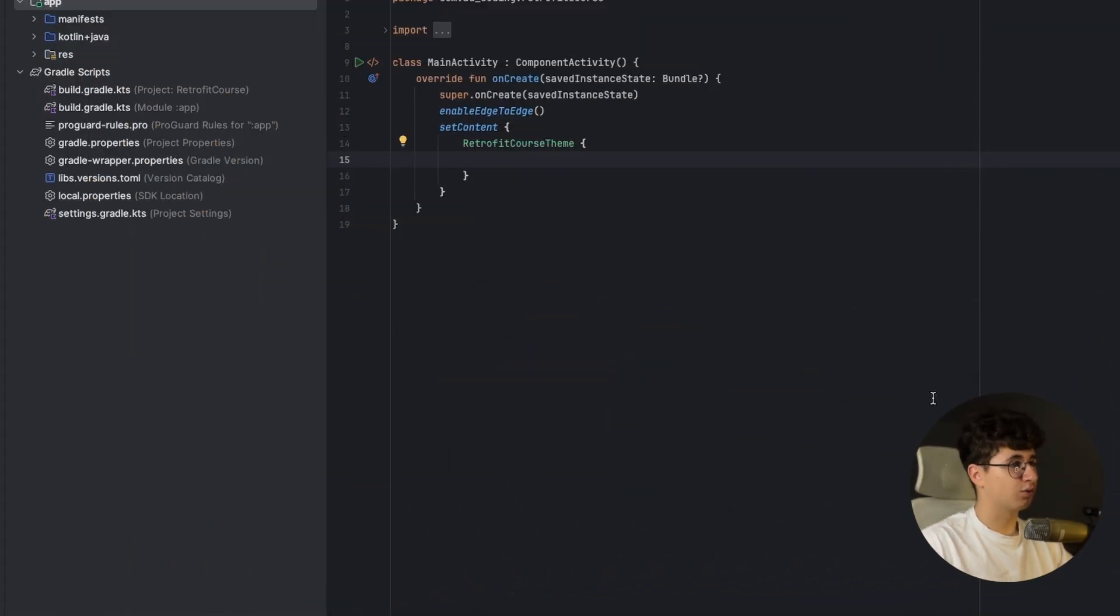Hello everyone, today we will talk about Retrofit and I will show you how to make requests like POST, UPDATE, PUT and DELETE, and I will also show you how to add headers, queries and paths to your routes. So Retrofit is an HTTP client for Android and it simplifies the way of making requests and receiving responses from the network. So let's jump into Android Studio and see how to add Retrofit in our project.